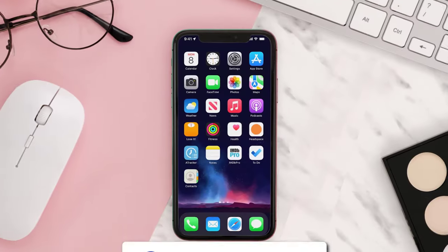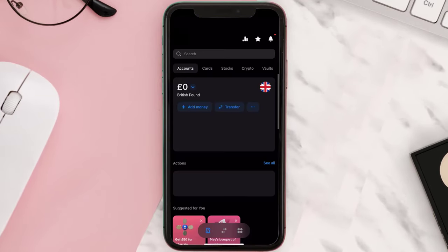So first of all, you need to open up the Revolut app on your device, and then from here, tap on the Transfer option right next to the Add Money option.